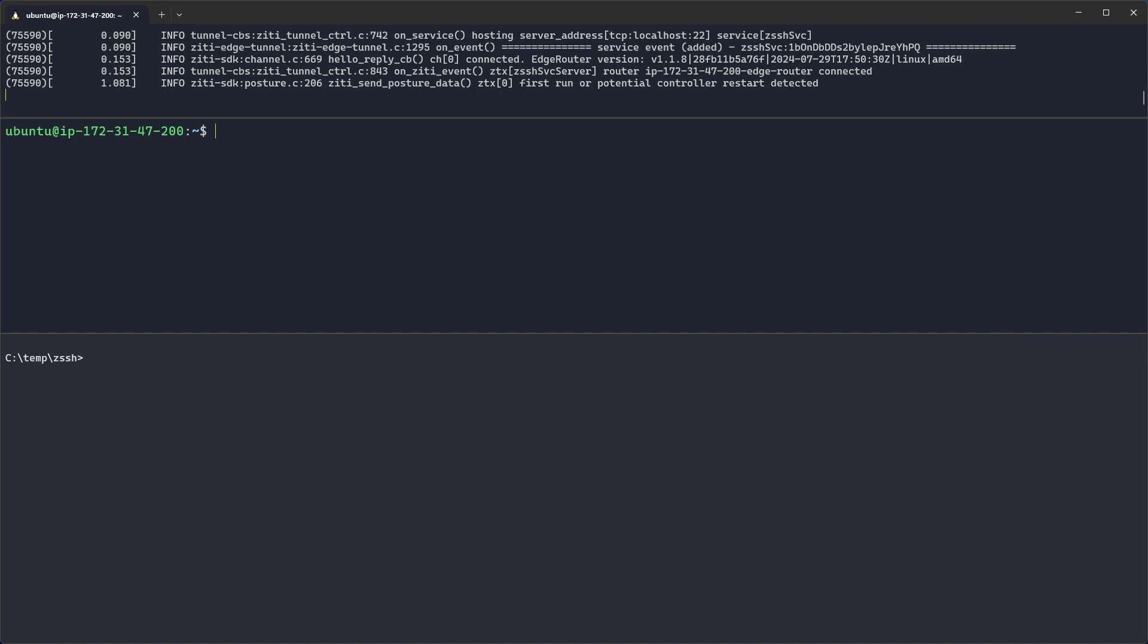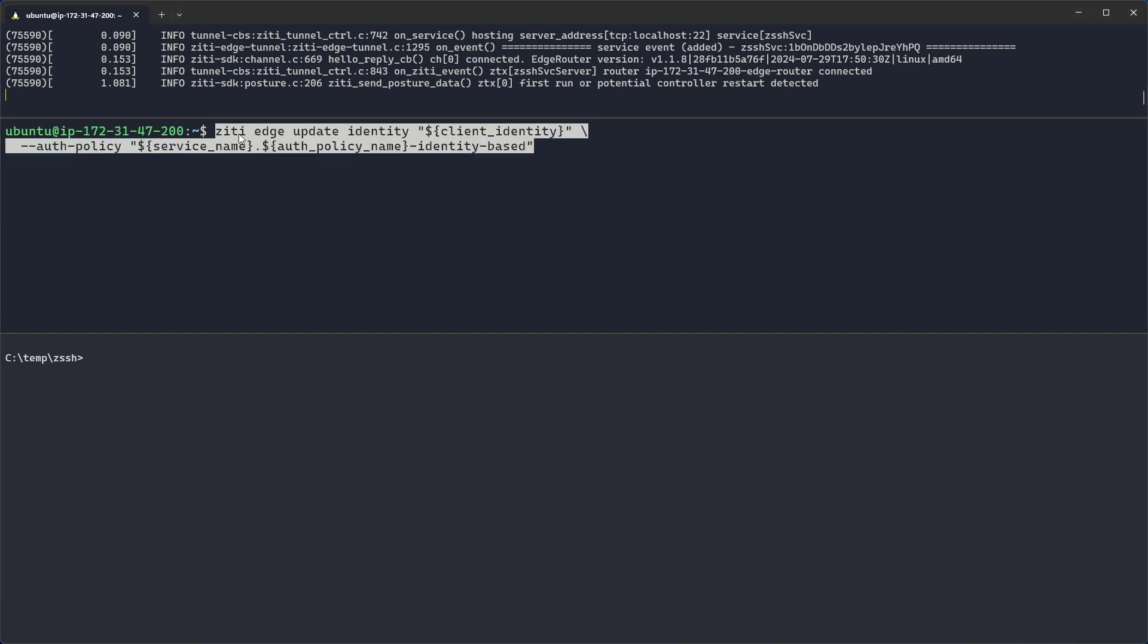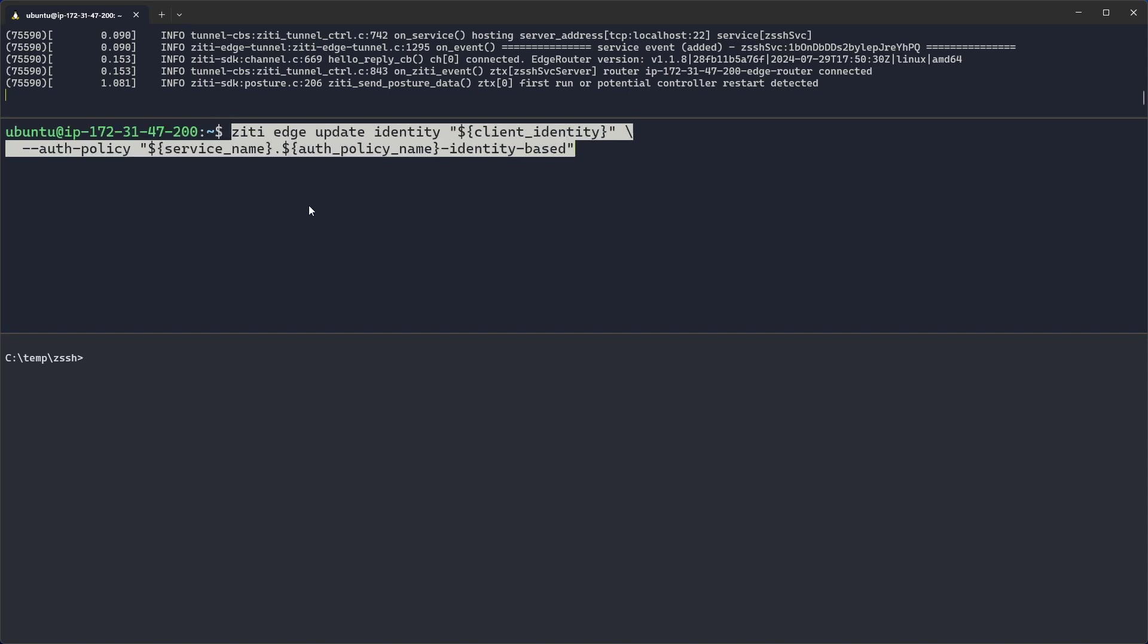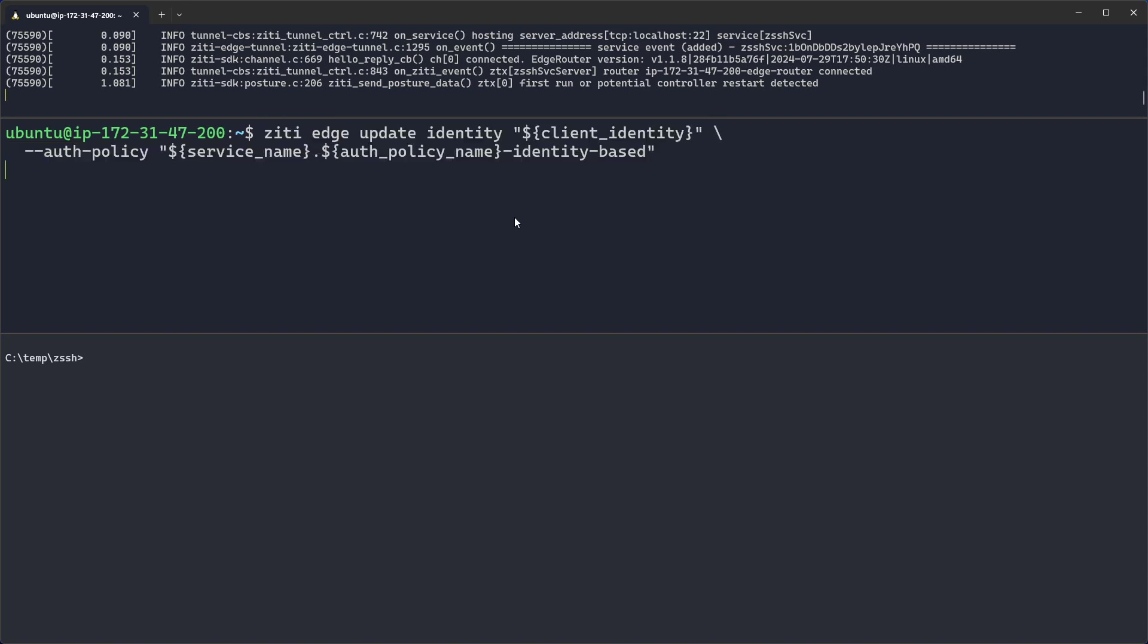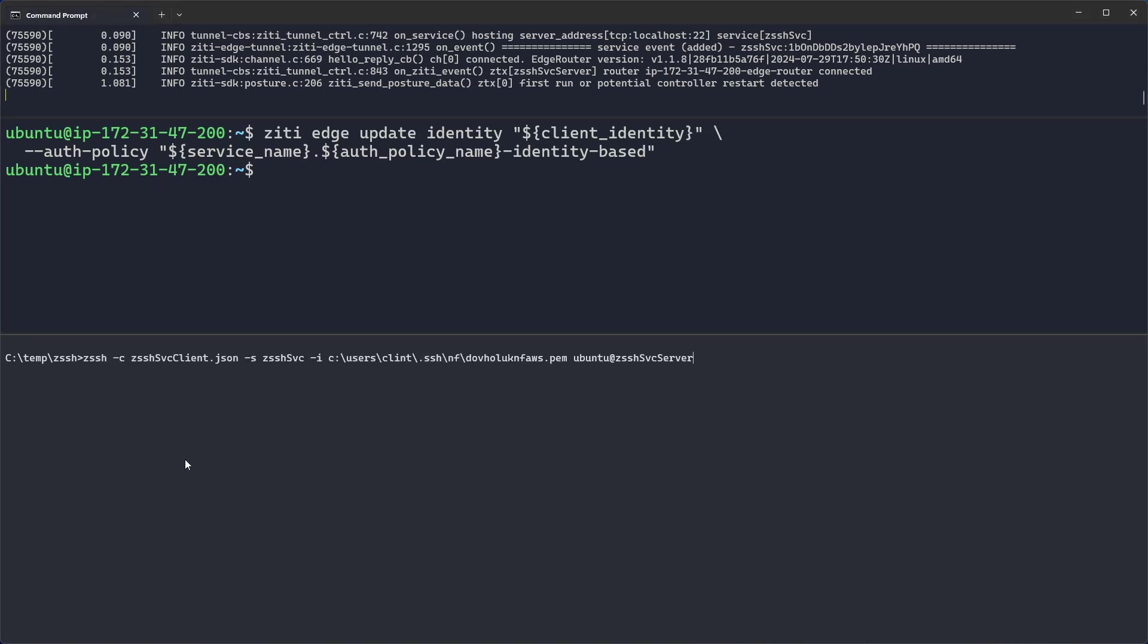So first thing we'll do is we'll update our identity so that the identity uses certificate based authentication only. And so in this window right here, I run some ZD CLI commands. ZD edge update identity, the client identity, and give it the auth policy that is identity based. We'll go ahead and run that. Now my Windows machine, which you can see on the bottom, can execute a ZSSH command, provide the client strong identity, X509 certificate,